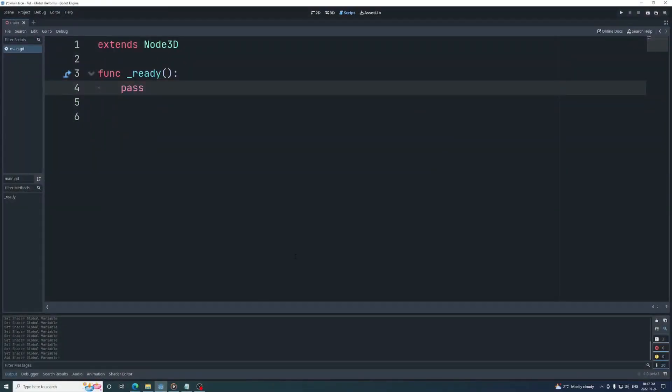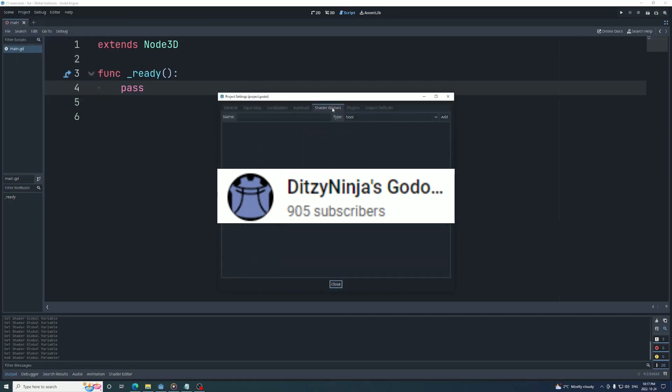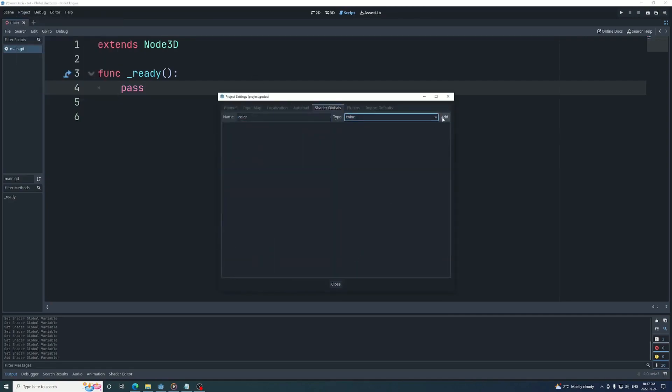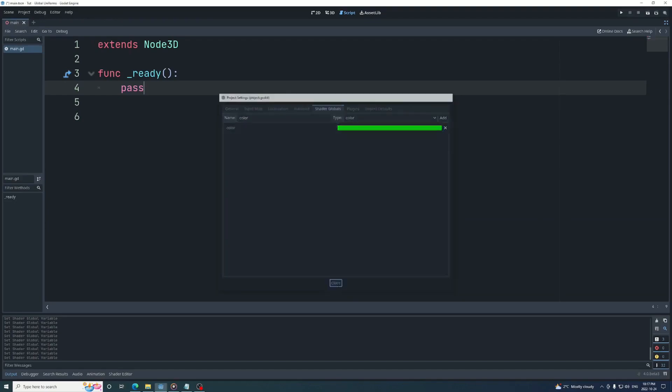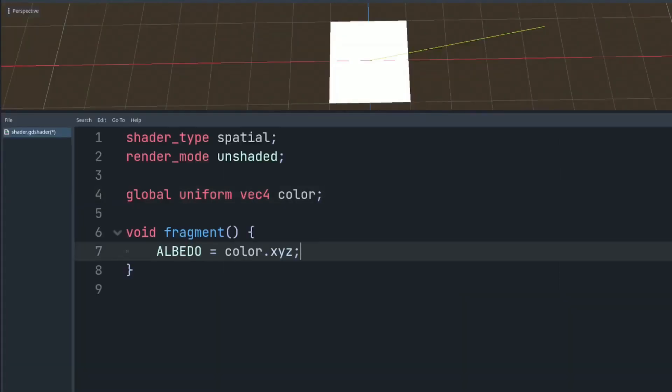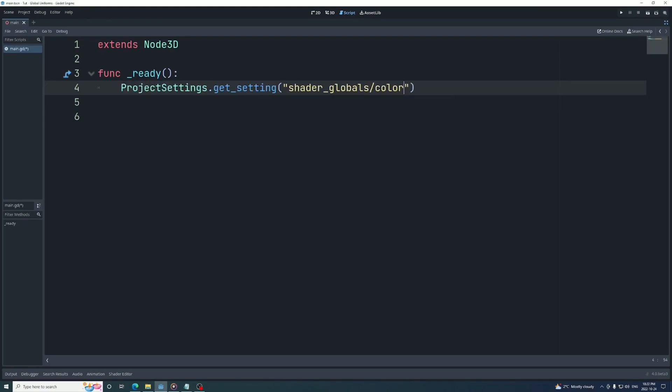We're jumping back into Ditsy Ninja's Godot journey to learn all about how to use global shader uniforms in Godot 4. A uniform is a global shader variable declared with the uniform storage qualifier. These act as parameters that the user of a shader program can pass to that program.